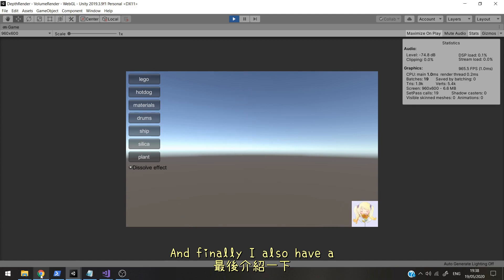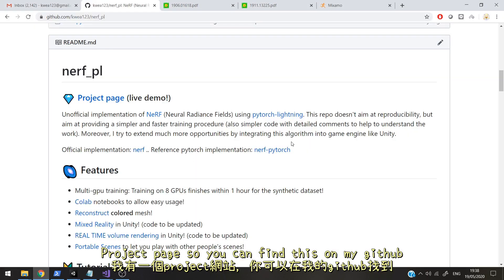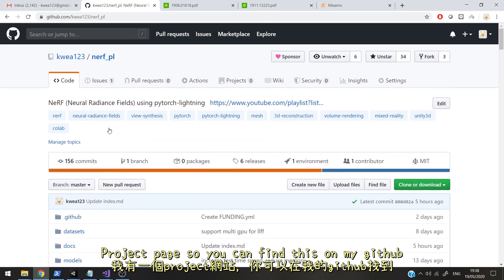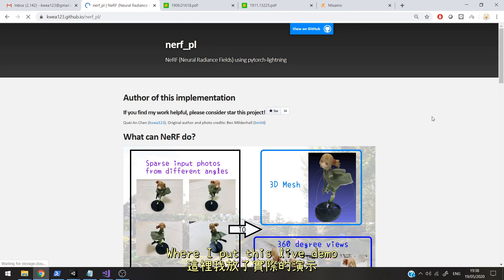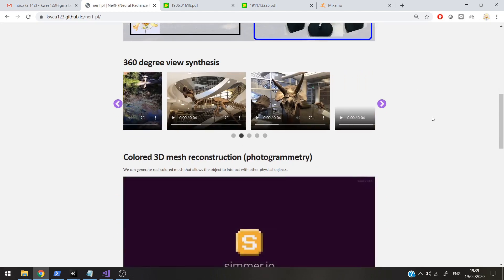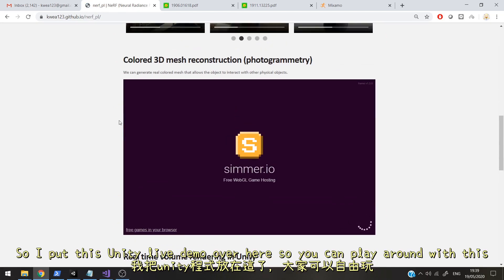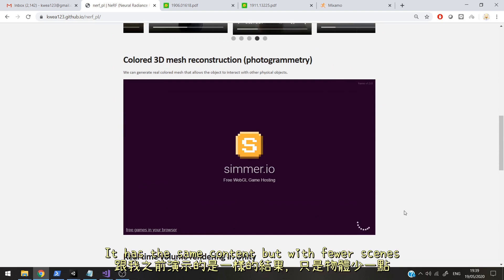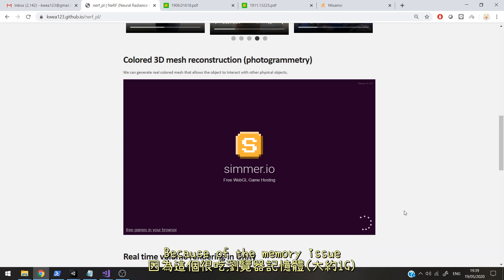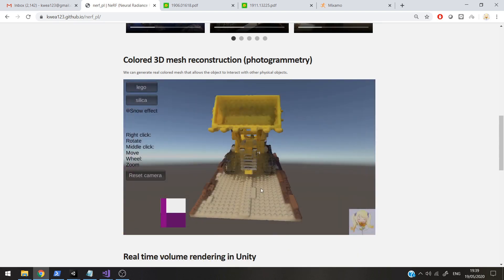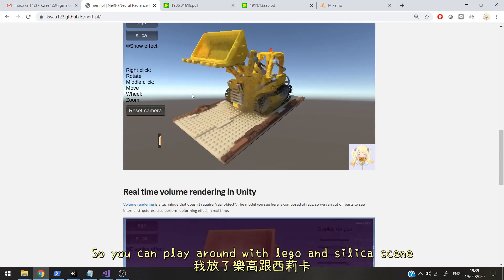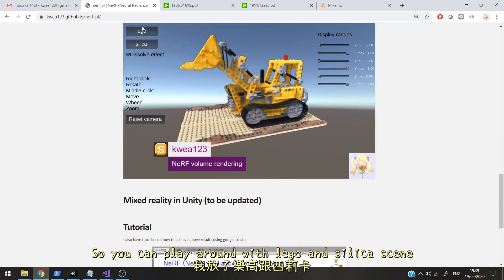And finally, I also have a project page. You can find this on my GitHub and scroll down to my project page where I put this live demo. I put this Unity live demo here so you can play around with it. It has the same content but with fewer scenes due to memory issues, so I only included two scenes — the Lego and silica scene.